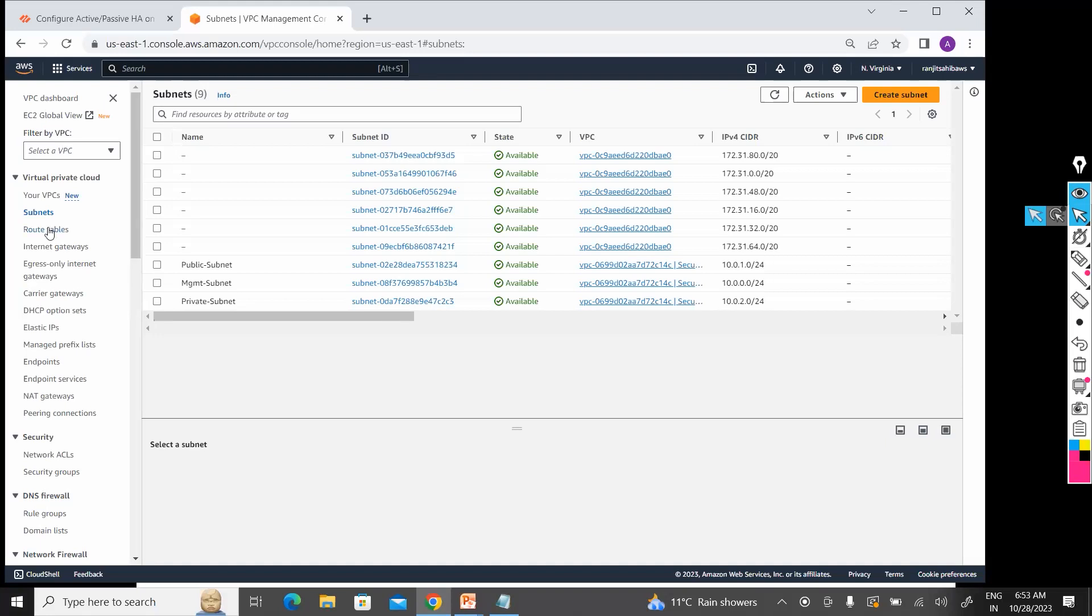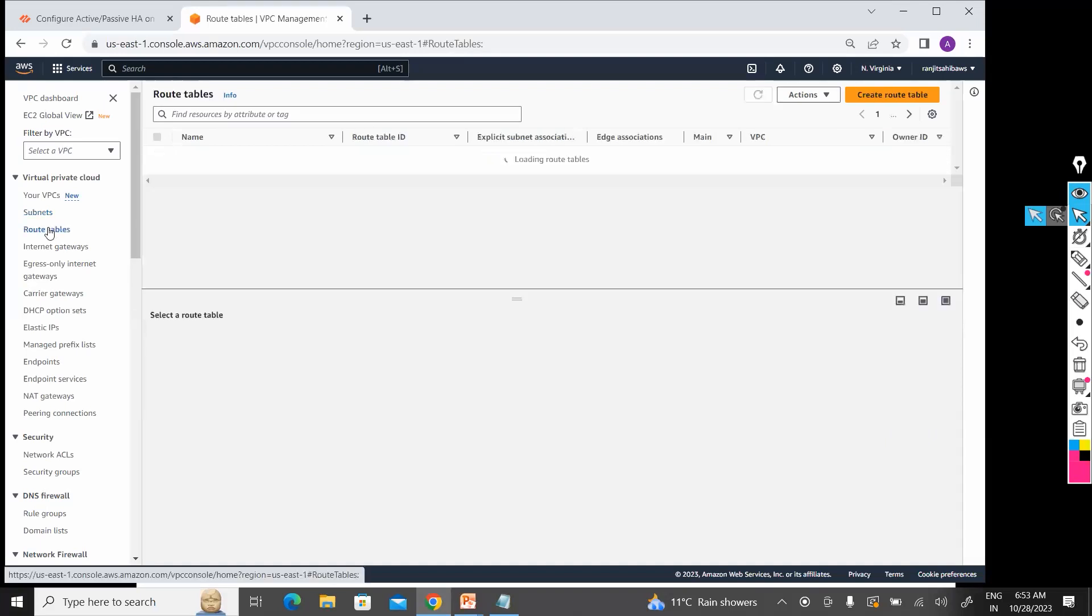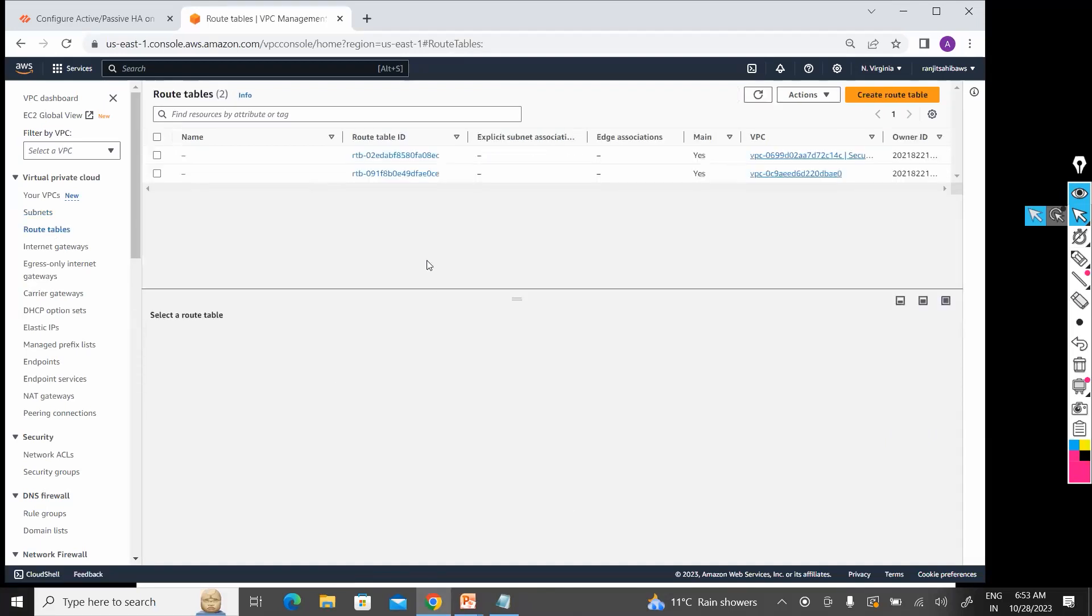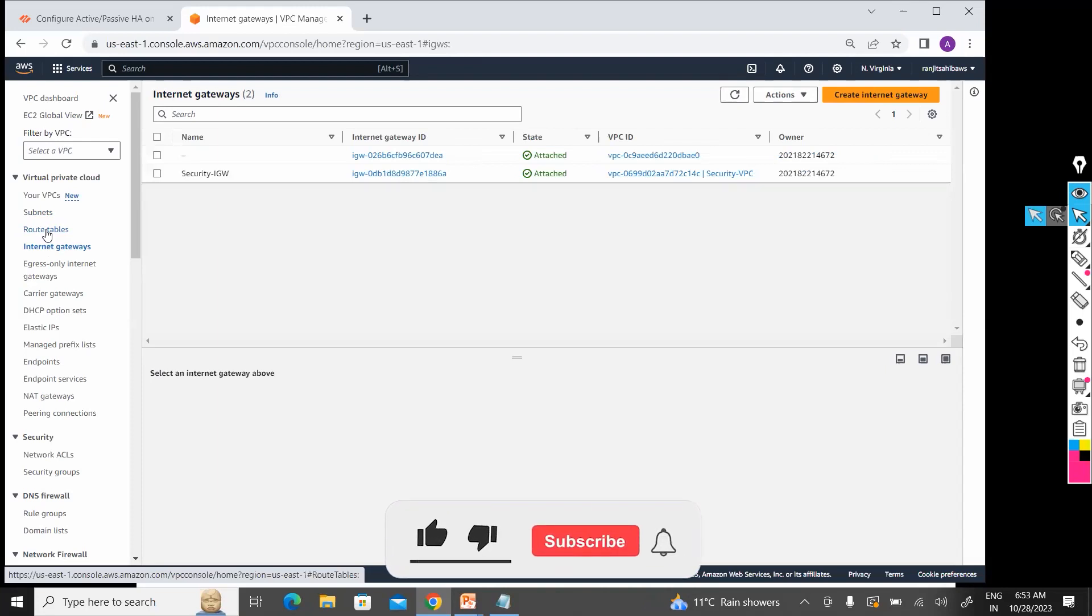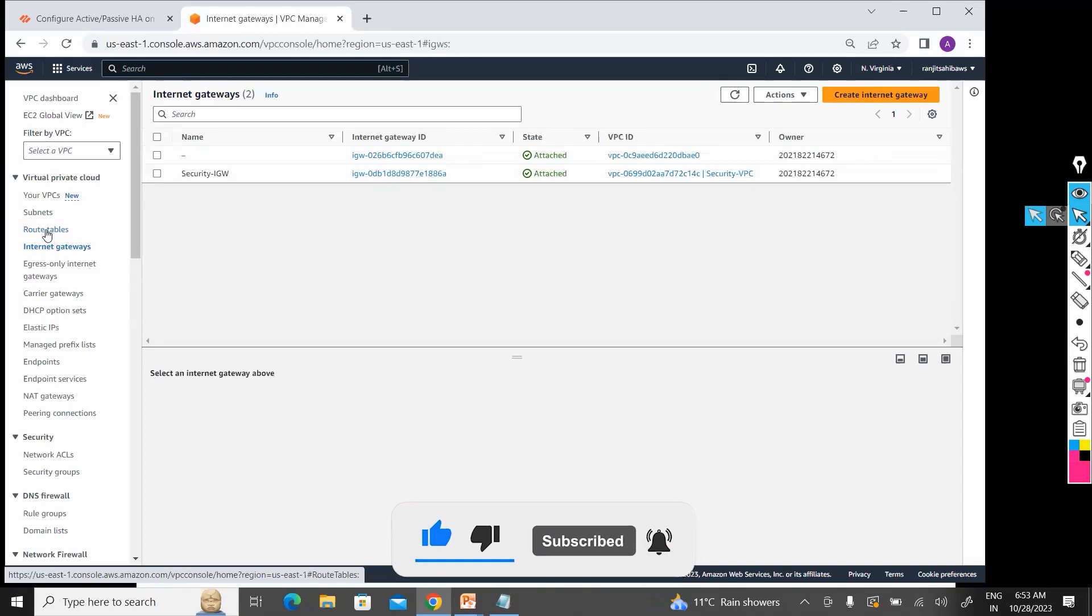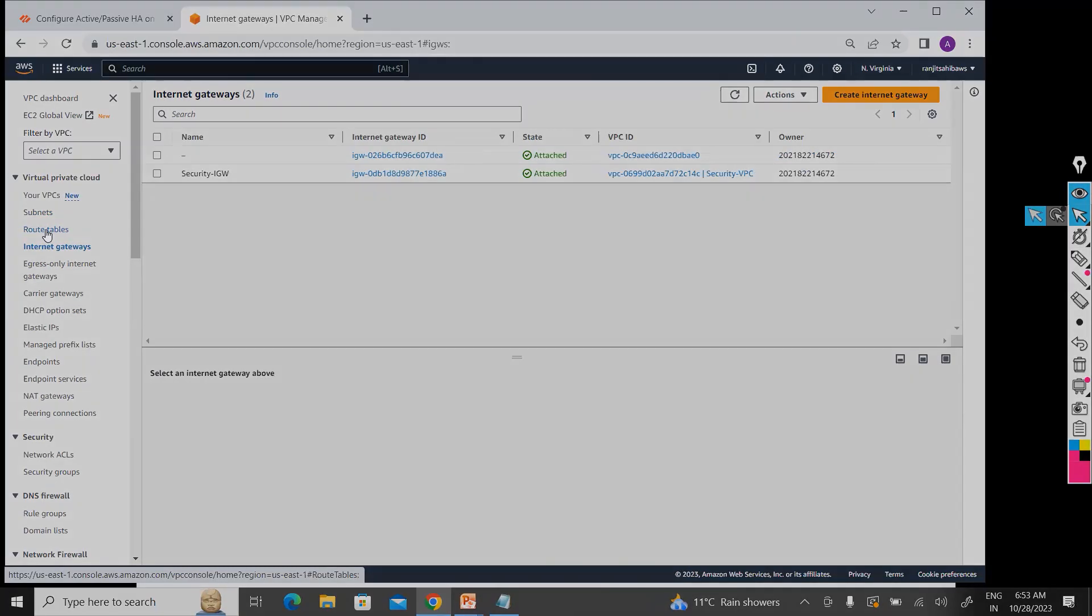So now I have created IGW. After creating IGW, now I have to tell them which availability zone or which subnet should go to internet and which one should not go.